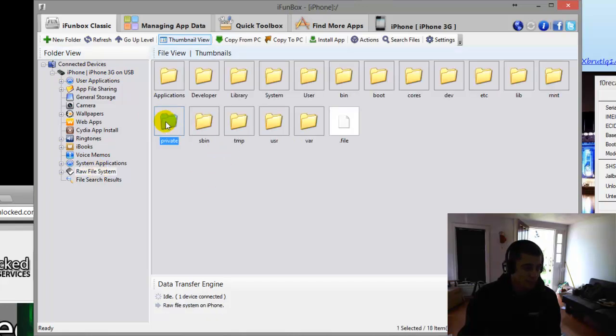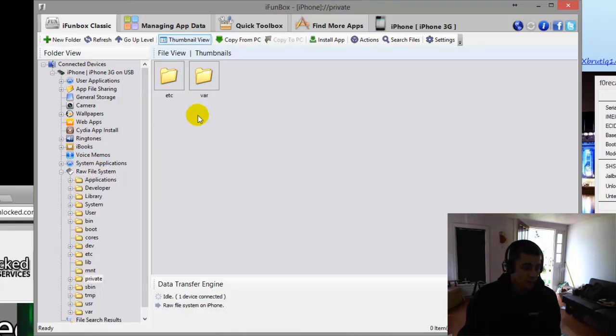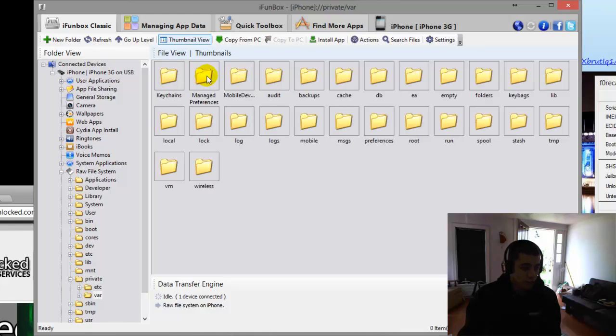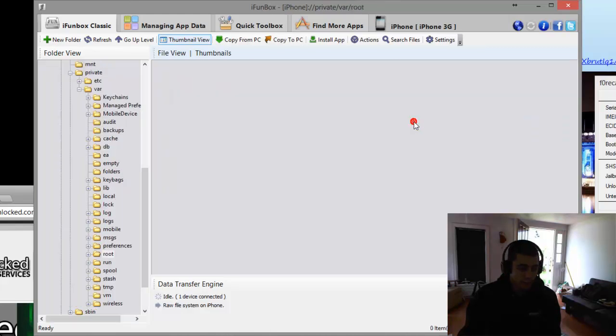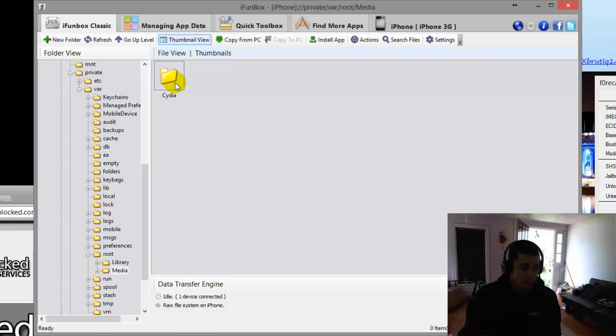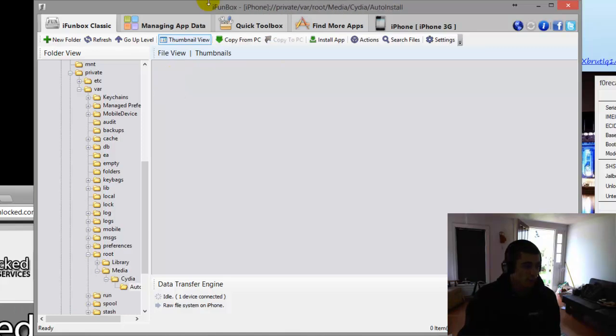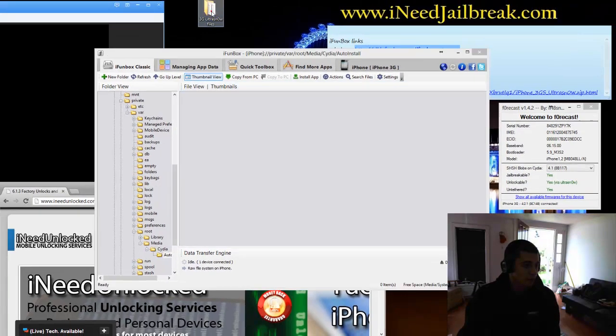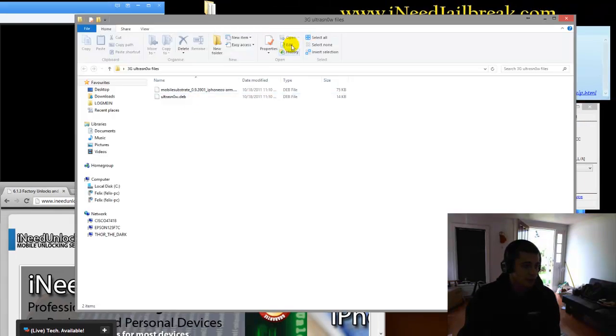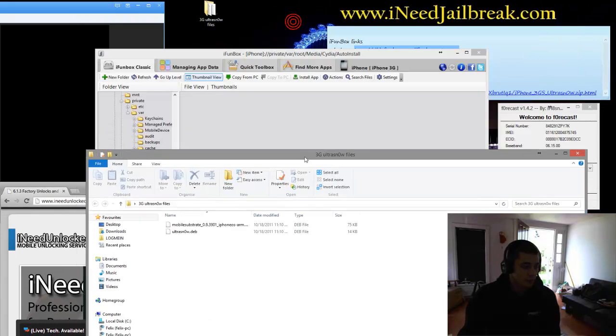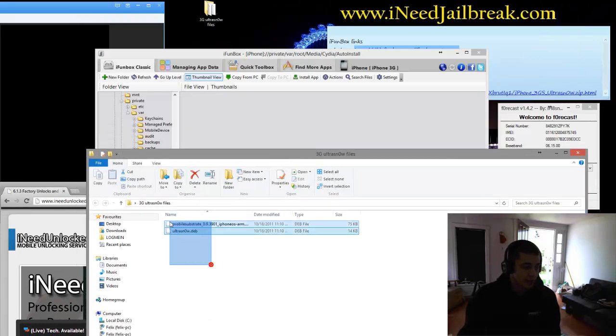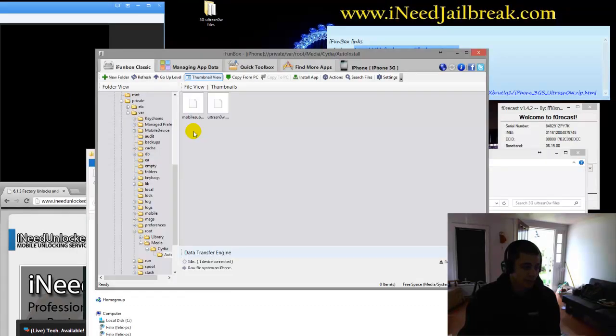Raw File System. Private. Double click. Var. Root. Media. Cydia. Auto Install. Then you want to grab your files and drag them both right in there.